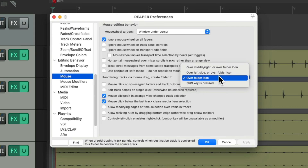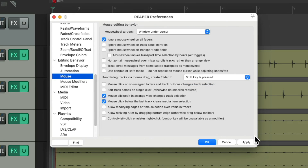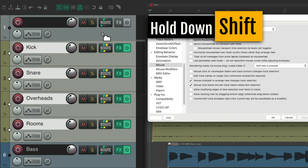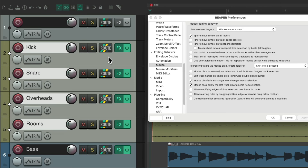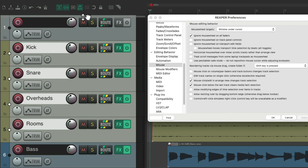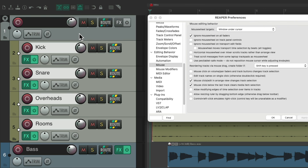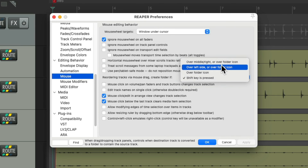The last option is for those who never want to accidentally create a folder by dragging — we could choose Only When the Shift Key Is Pressed. Now no matter where we drag our tracks, they're not going to create a folder; notice the icon never changes. Unless we hold down the shift key. You want to hold the shift key at the end, because hitting it too early might deselect your tracks. So select them first, drag over the area, then hold down the shift key and now we're creating a folder. The default is over the middle right or over the folder icon, but we could change this to any preference you prefer.